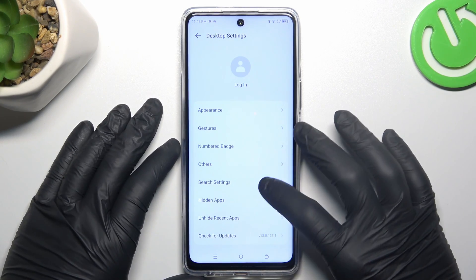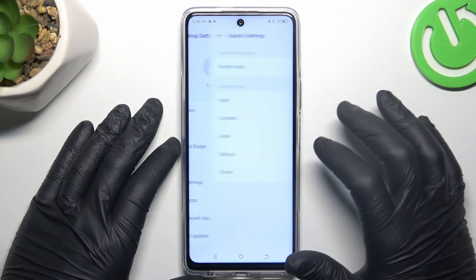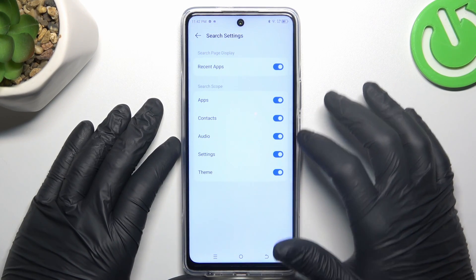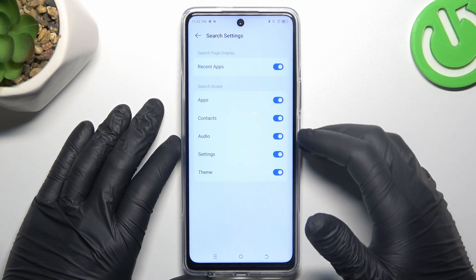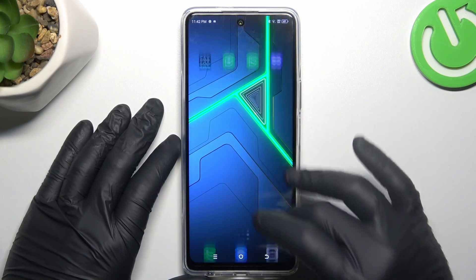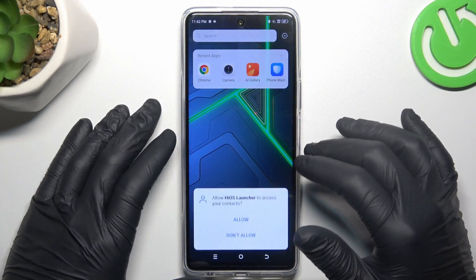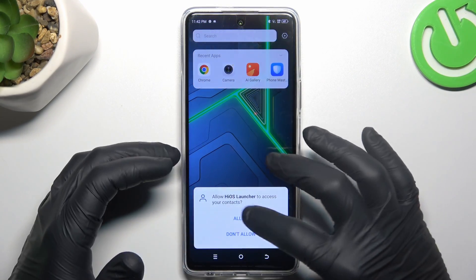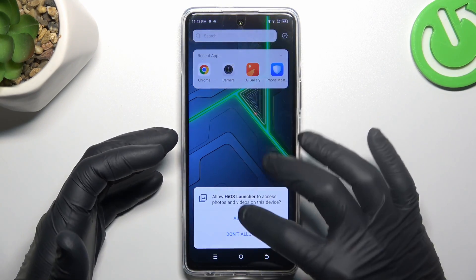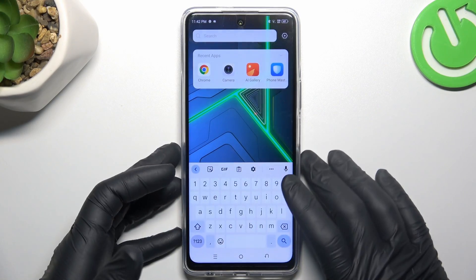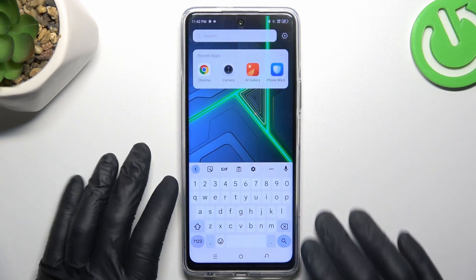Now you can go to the search settings. You can turn on the search scope to look for something and get quick access to the apps by swiping your finger down on the home screen. And that's it.